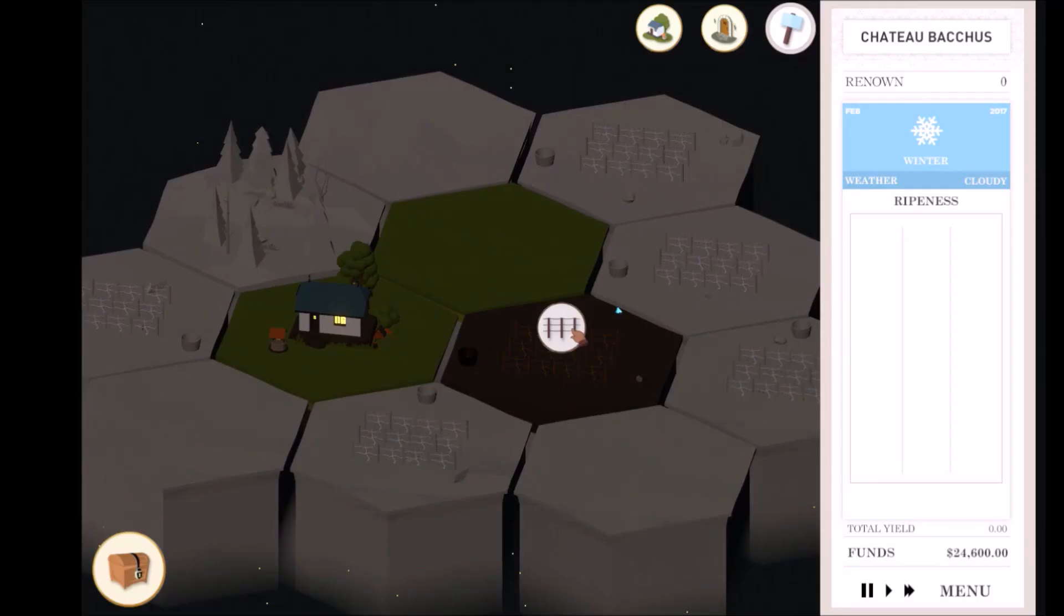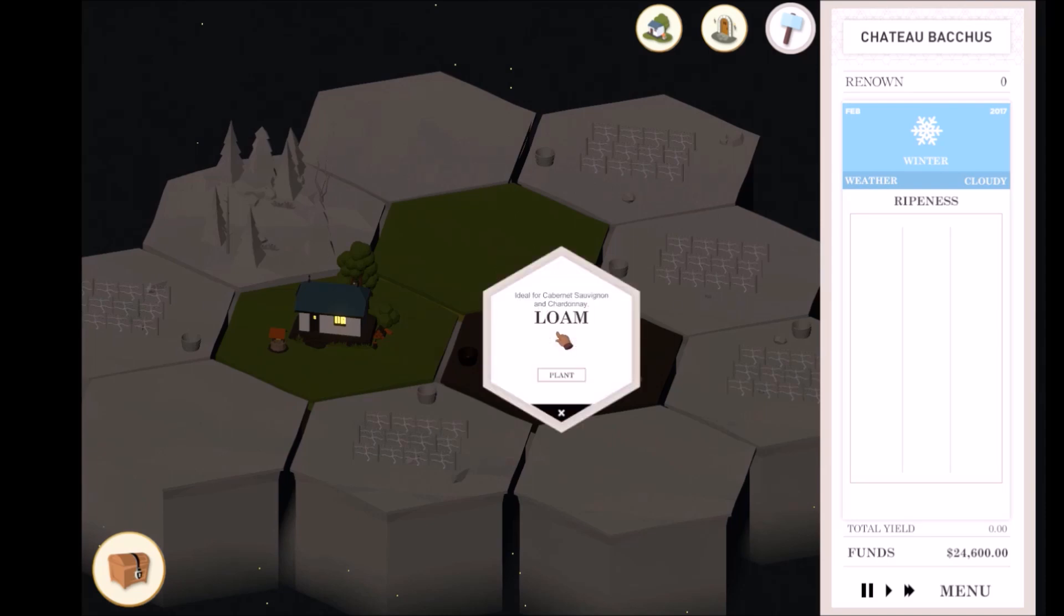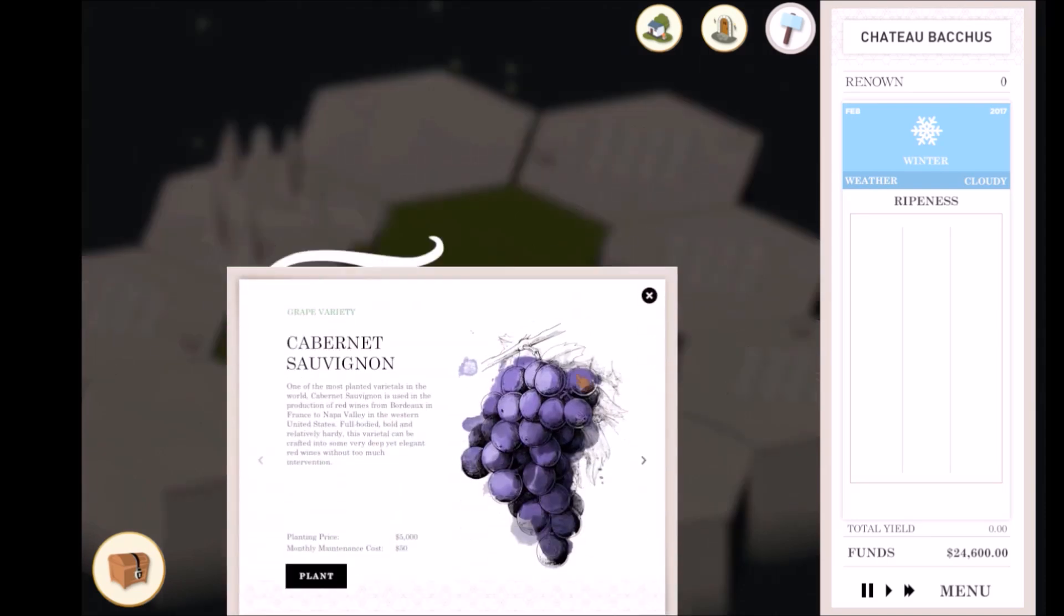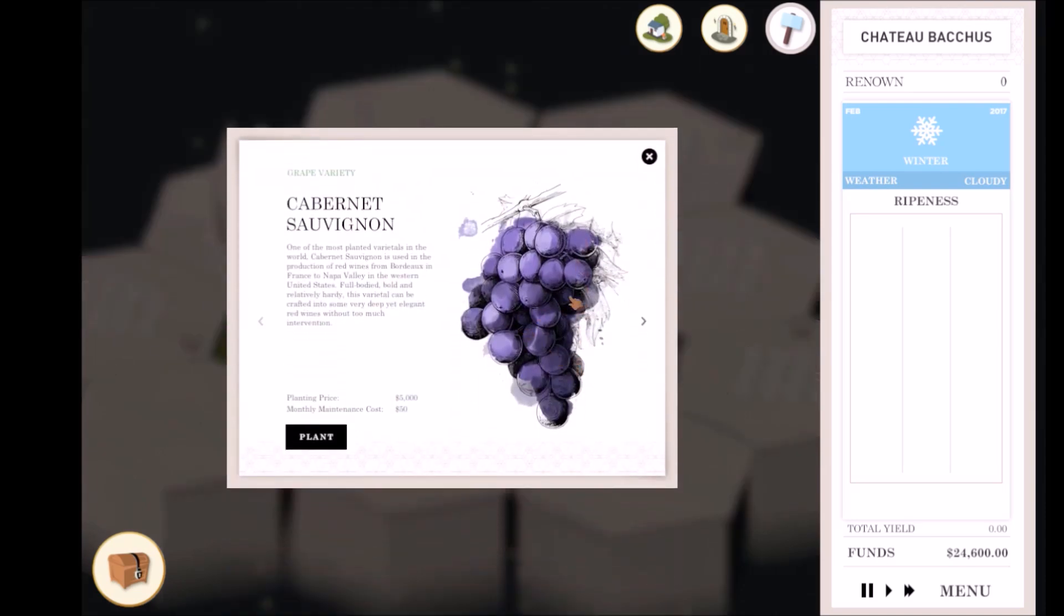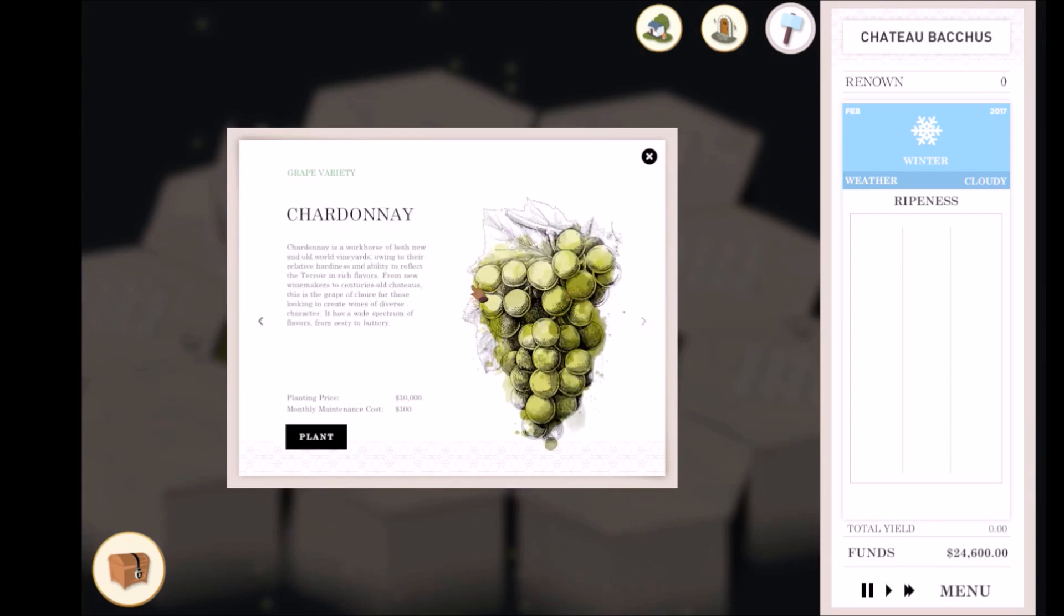Planting tiles are where grapes can be planted. There are three types of Planting tiles, each with a unique soil type. Clicking on an empty Planting tile will bring up the Grape Variety menu. Here, you can choose which variety you want to plant, but certain grape varieties only grow on certain soils.